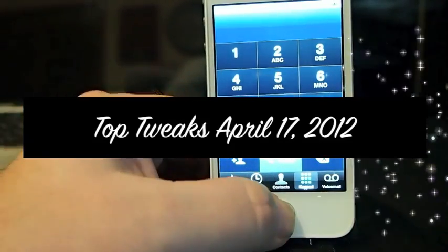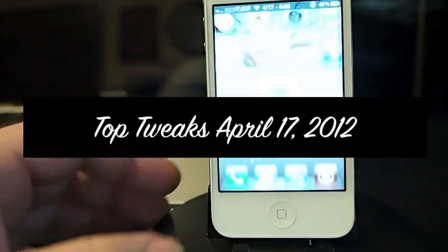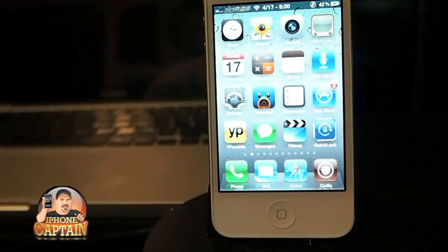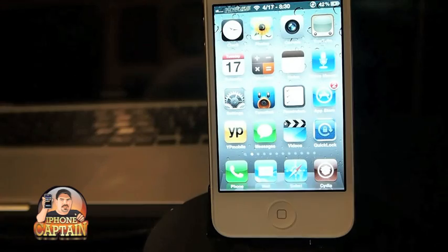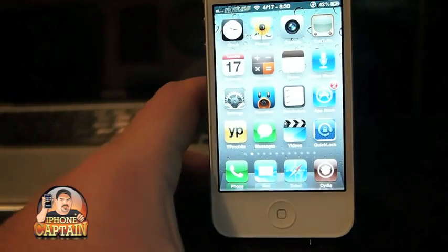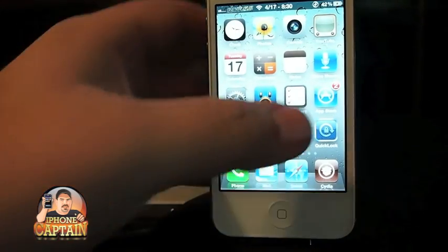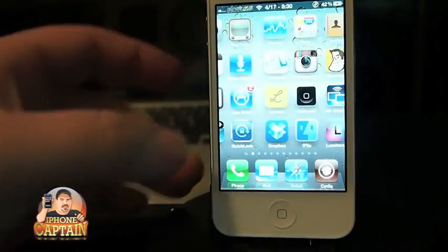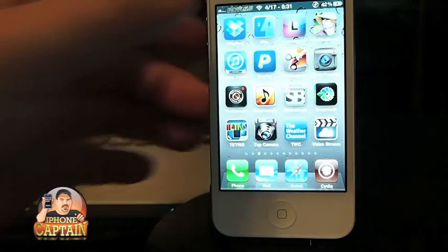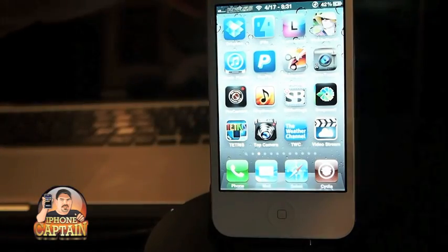Hey YouTube, it's Mitch at iPhoneCaptain. Today we're doing the top tweaks for the week of April 17th, 2012, and first up we're going to talk about a tweak called FastLock.